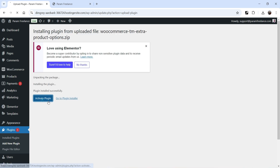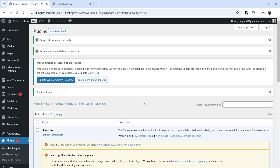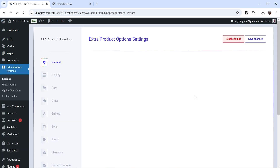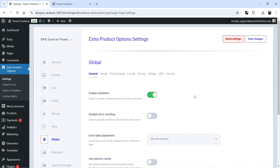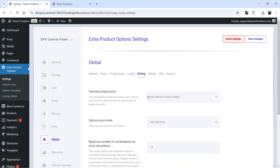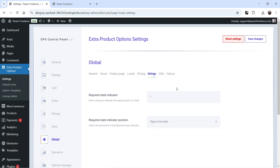Click Activate Plugin. The plugin is now installed and activated. In the left panel you'll see 'Extra Product Options' — click on it to reach the plugin dashboard. These are the general settings; I don't think we need to make any changes here, but you can see settings for general, visual settings, pricing, override product price, CDN, and strings.